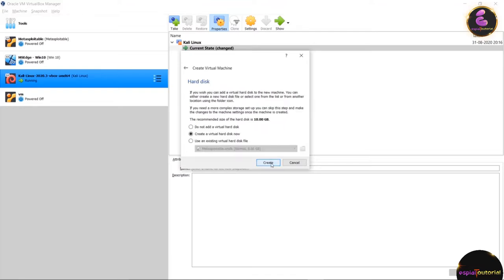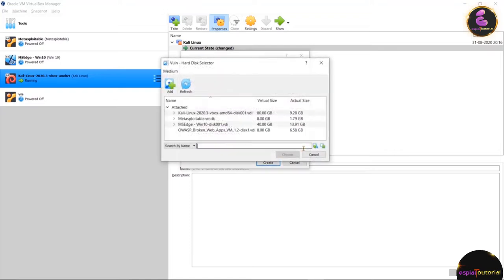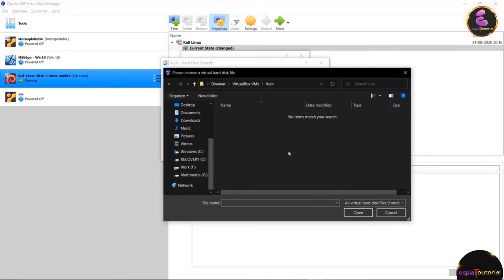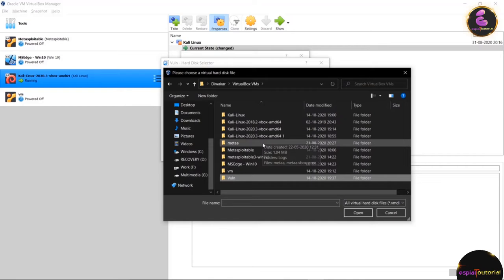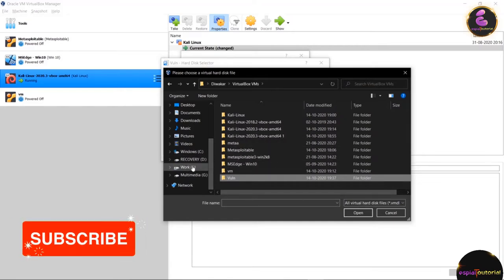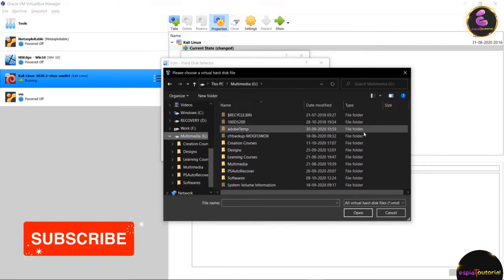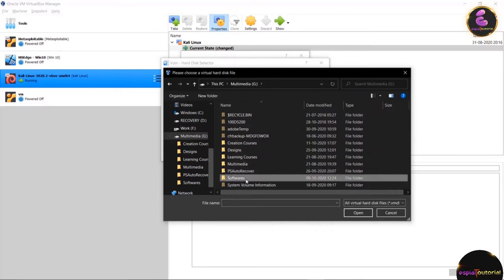After clicking Next you will find a menu. Change the option to use an existing hard drive disk, then navigate to the folder where you have downloaded the Metasploitable machine to select it.